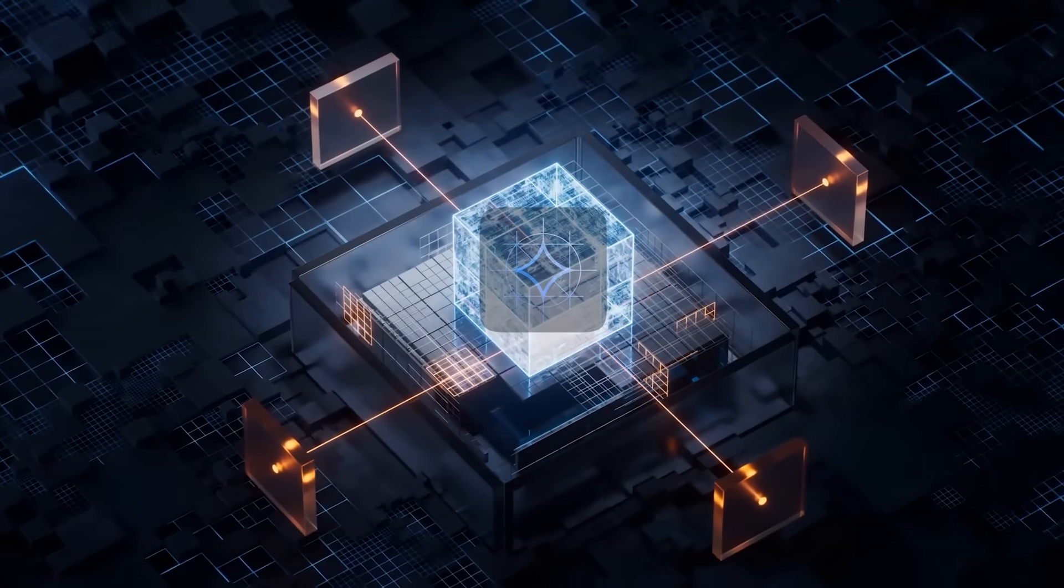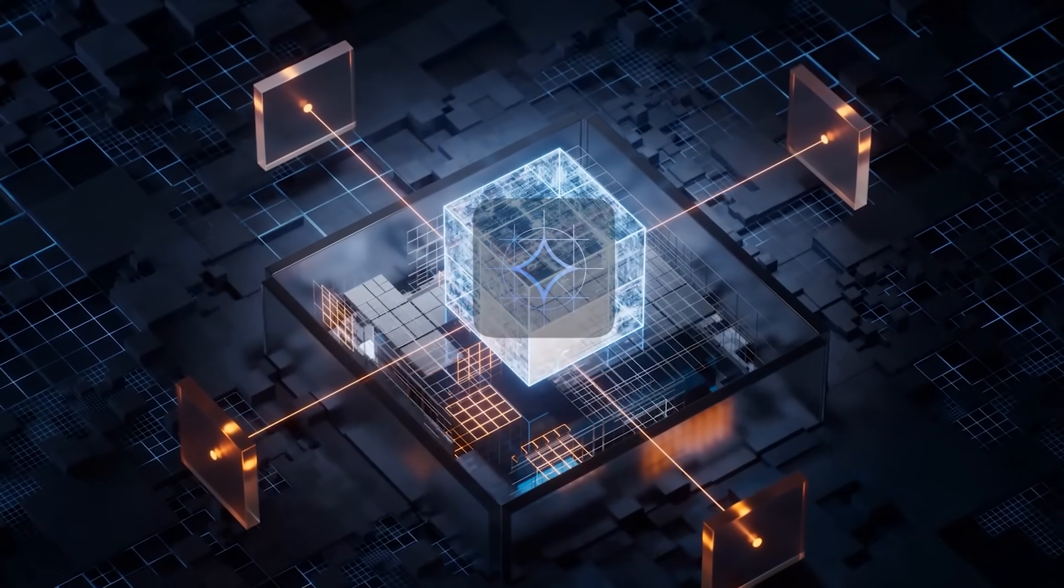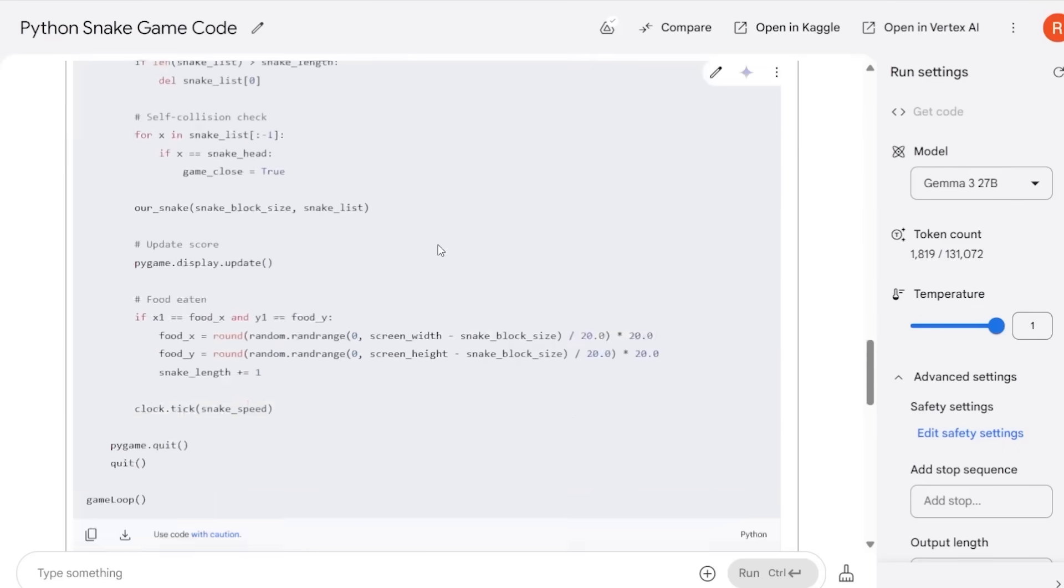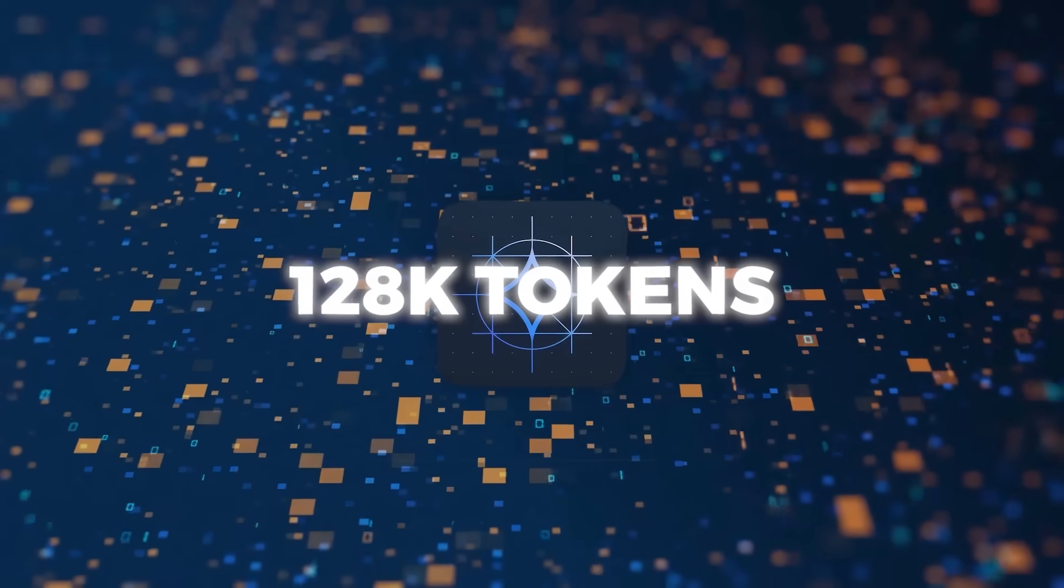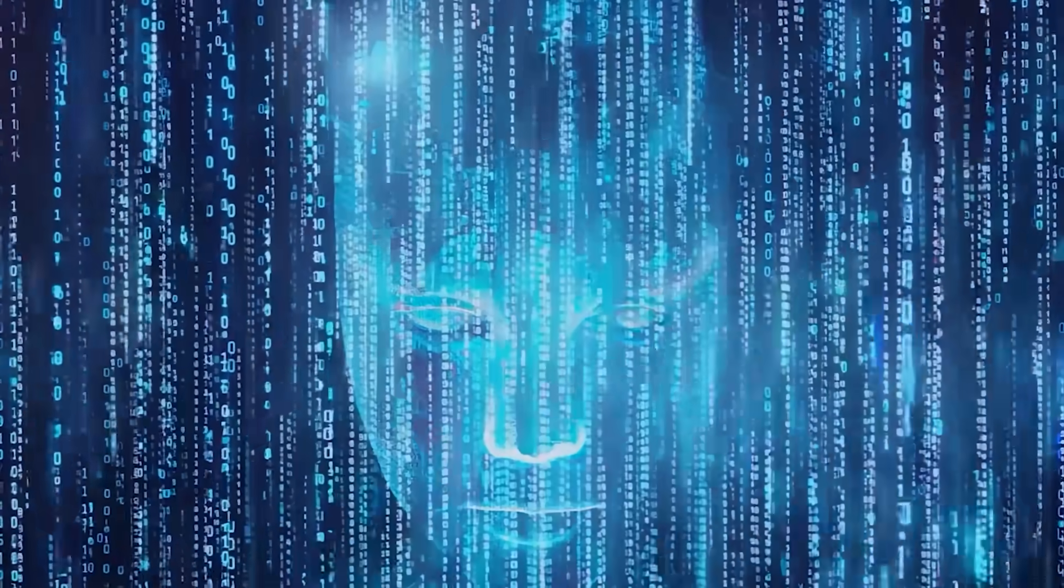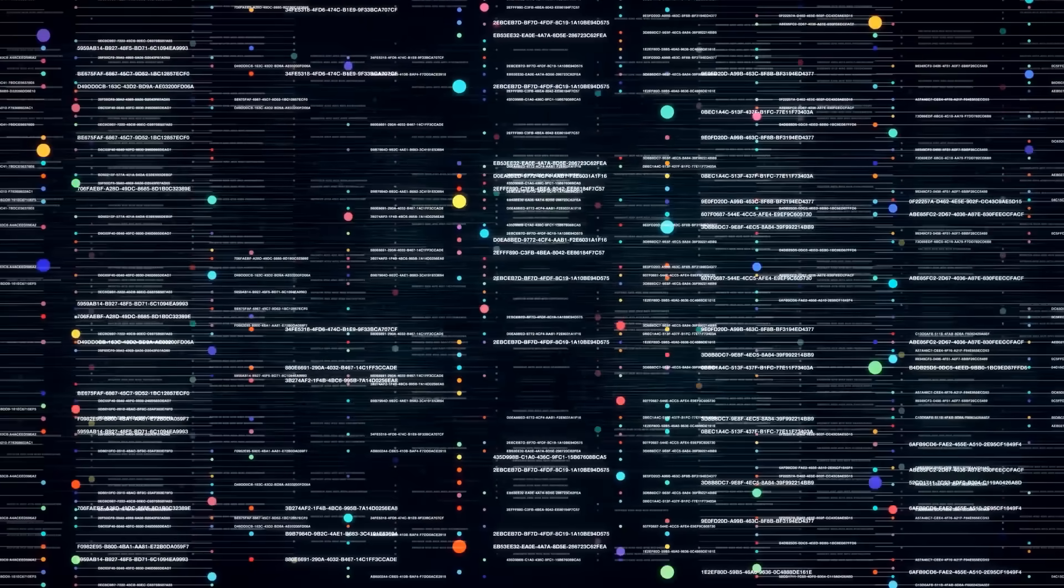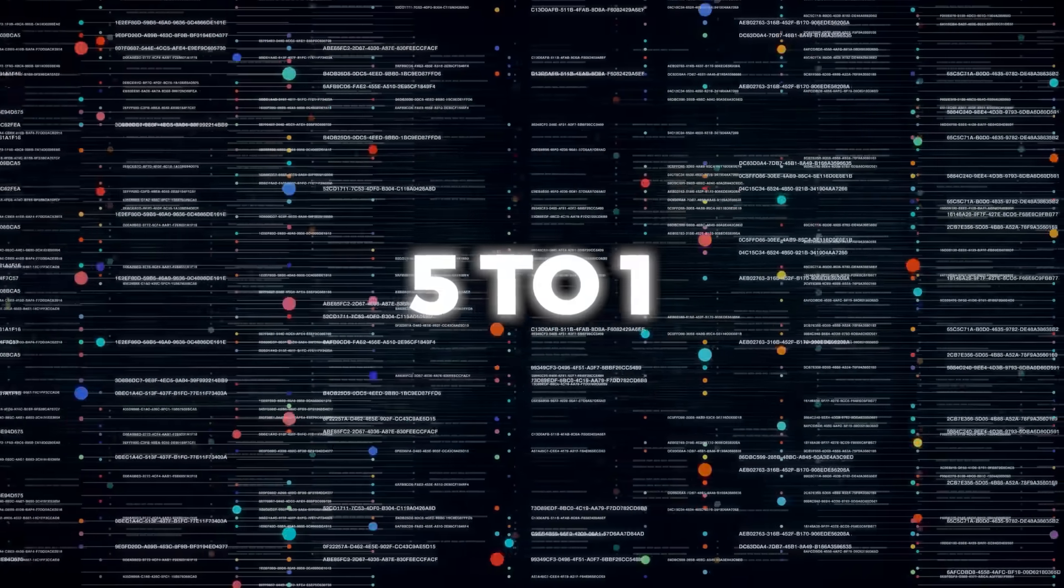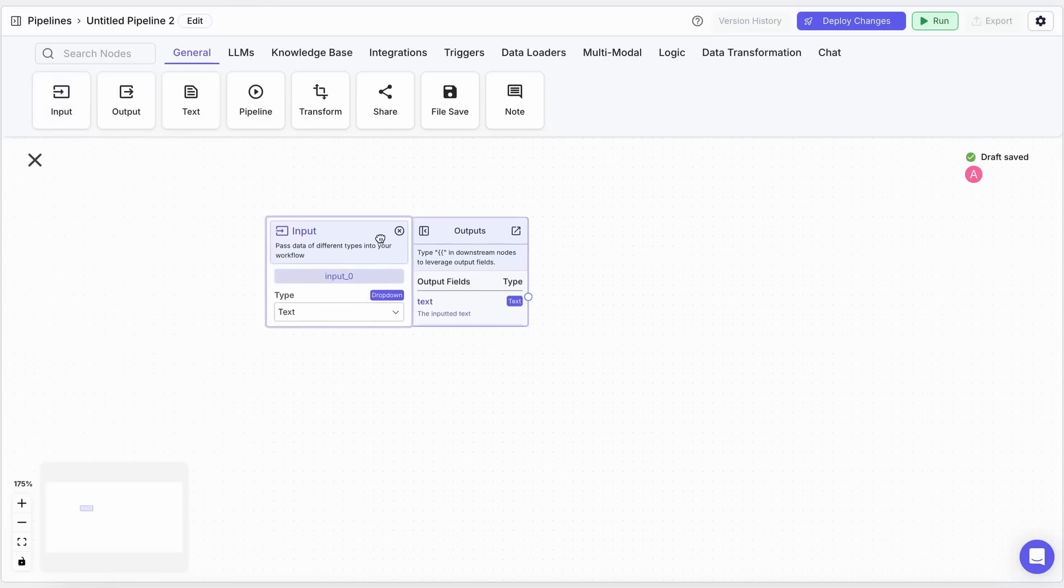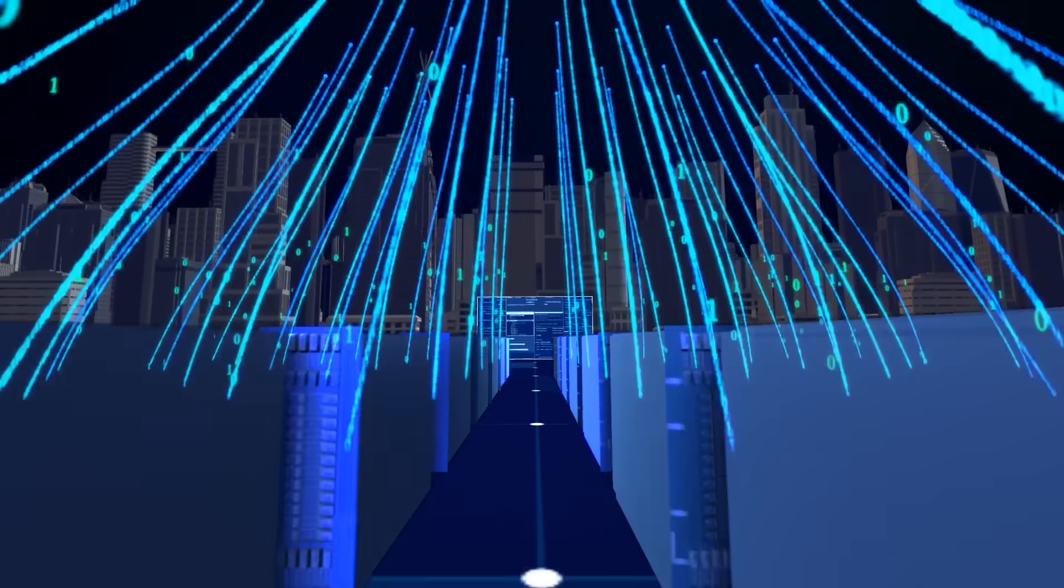Interestingly enough, Gemma 3 introduces a pretty different architecture under the hood to reduce that massive memory overhead you often see when you push context windows toward 128K tokens. The big trick is that it uses a bunch of local self-attention layers interspersed with fewer global layers in a ratio of around 5 to 1. So you might do local self-attention for 5 layers, then global attention for 1, and so on. That drastically reduces the memory footprint.